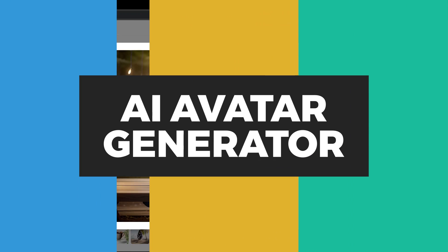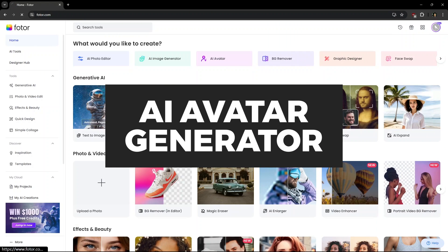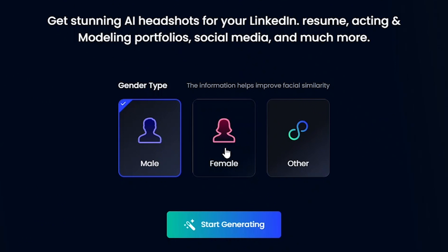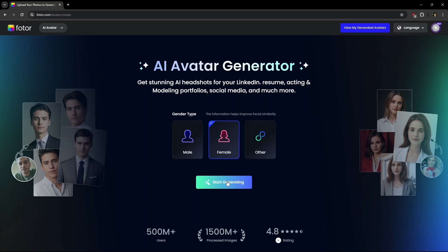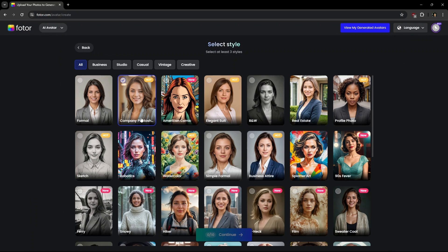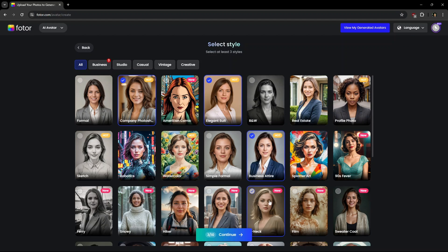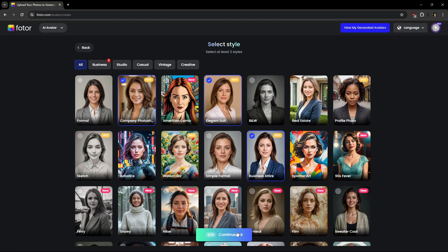Now to AI Avatar Generator. Going inside, first select the gender. Then select any of these styles. Should select three or more and click Continue.